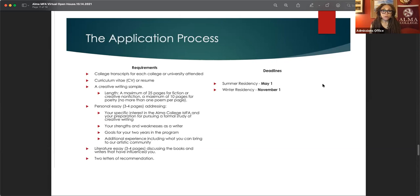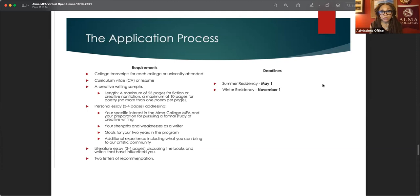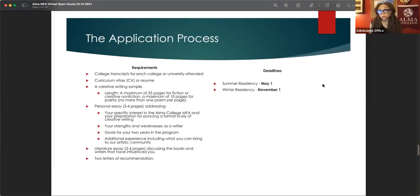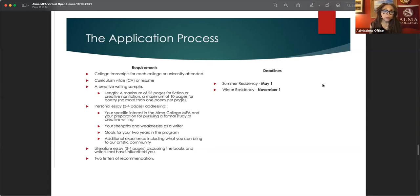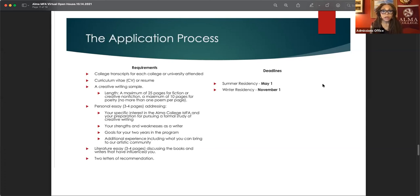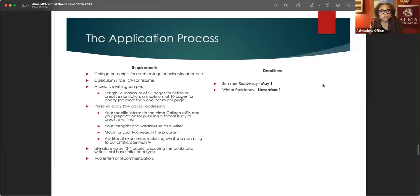Two letters of recommendation. They don't have to be from people who know your writing, because I know that that's not always the case, especially if you're coming into this after having not written for a very long time. But we do ask that there are people who know you, who can talk about your ability to be organized with your time and to participate well in the community.